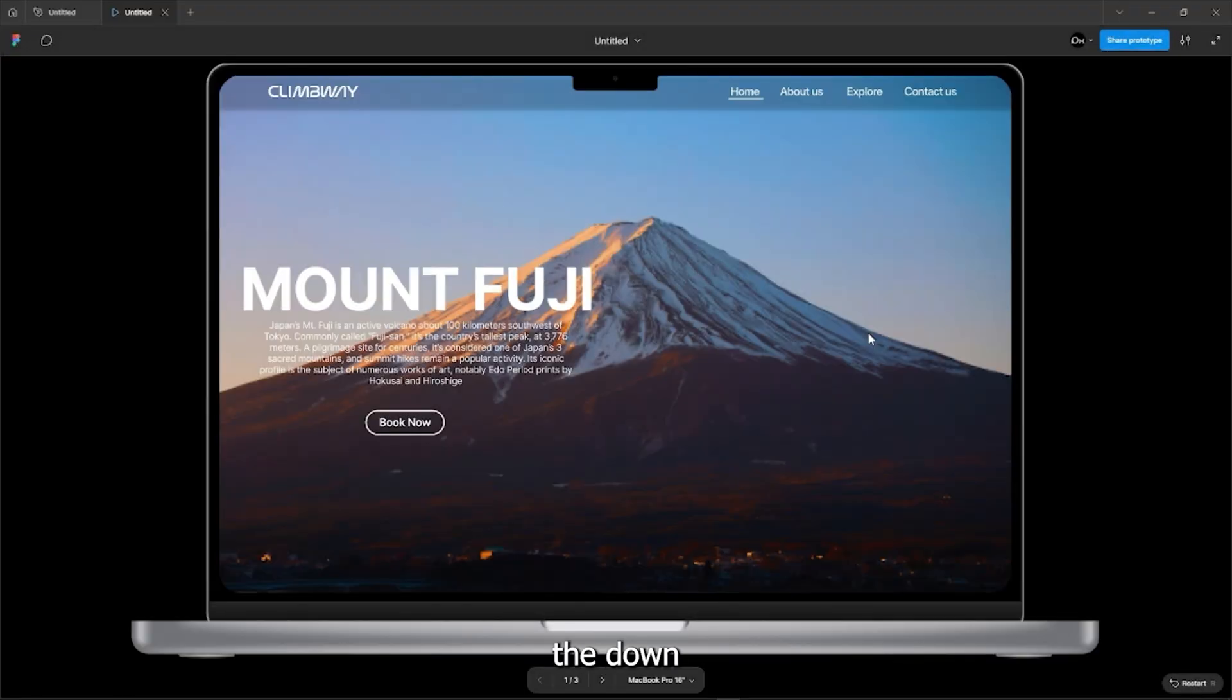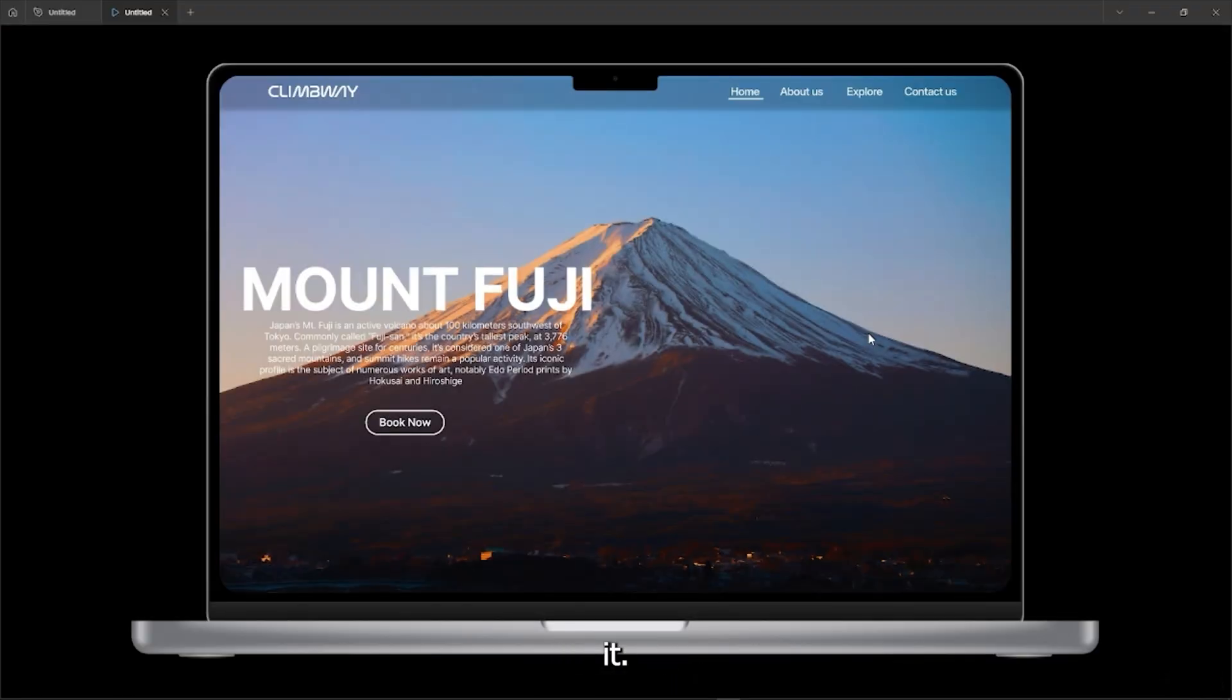Now let's see how the animation looks. Just press the down and up arrow key to move it.